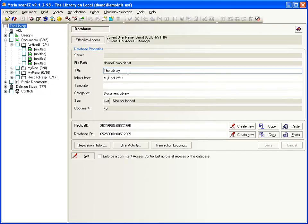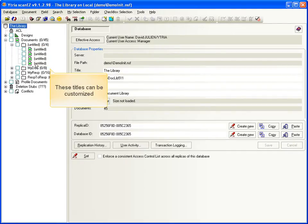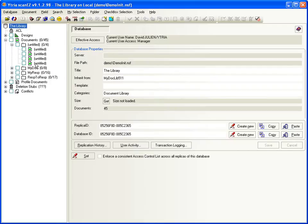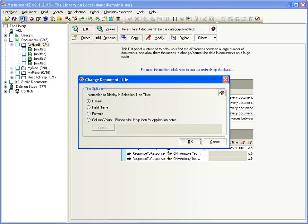ScanEasy even lets you customize the document titles shown here in the selection tree. This is a deceptively powerful feature because it allows you to gather complex selections of documents. First, select a category of documents in the tree, and click Change Displayed Title.